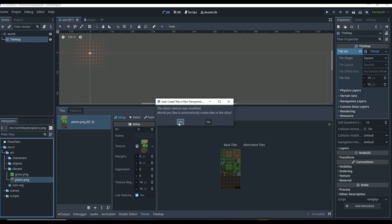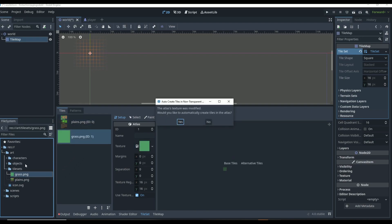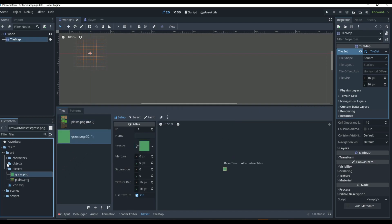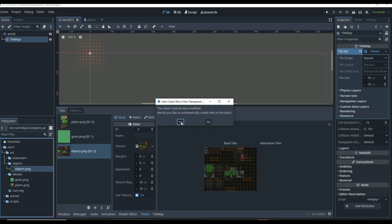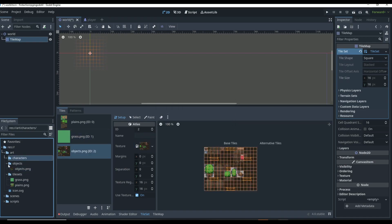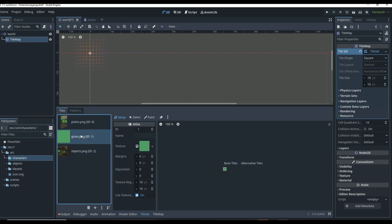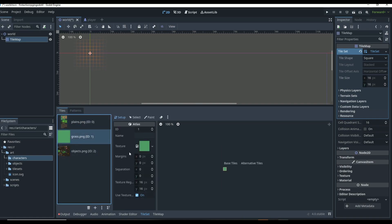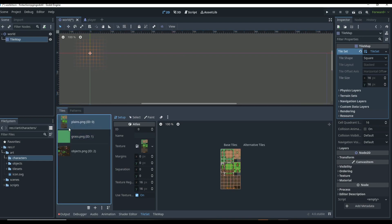We'll go to tile set and just drag in the planes tile set and say yes. Then we'll also drag in the grass tile set, and then the object tile set - and that's all we're going to need. If you do need this artwork, there's going to be a link in the description. It's made by Game Endeavor, so you can go download his art set and pick out these three sprite sheets from that tile set to follow along with this tutorial.